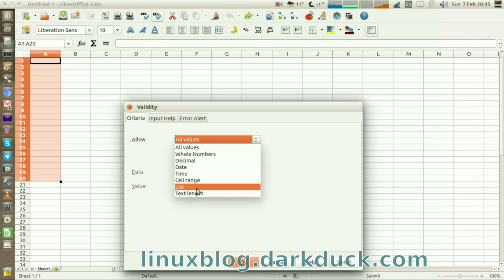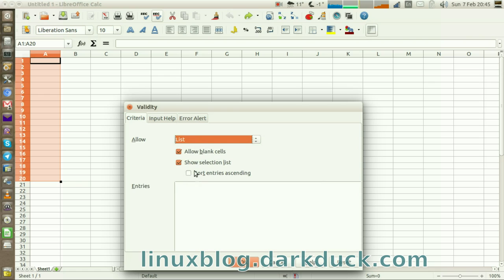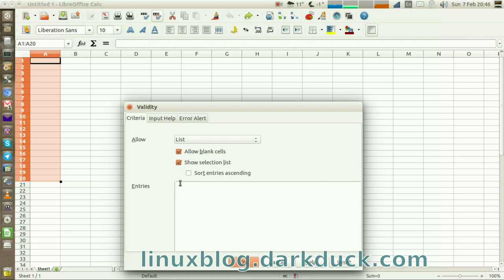Now we will select the List option. Ensure that Show Selection List checkbox is ticked, and on the lower part of the screen, you can put your entries for the list. For example, red, blue, green.